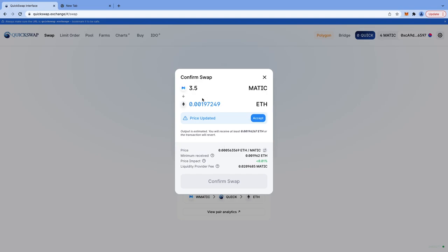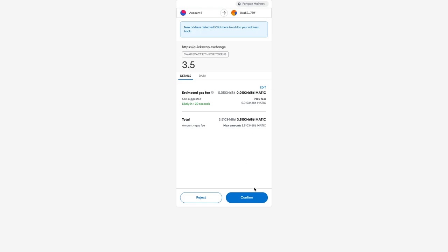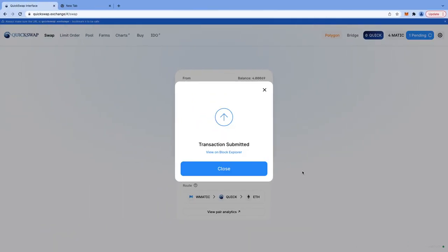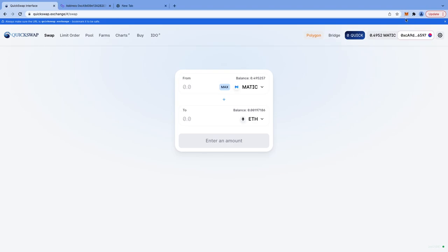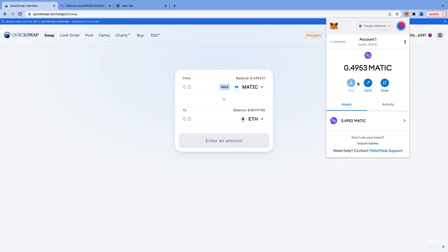I am checking final MATIC and ether conversion values and I will click on accept. I click on confirm swap now. Look at the gas fees, approximately 0.01 MATIC or 1.5 cents. This is so cheap on Polygon as compared to Ethereum. Now the transaction is pending as you can see on top right corner. The MATIC balance is updated from 4 to 0.4953 MATIC.